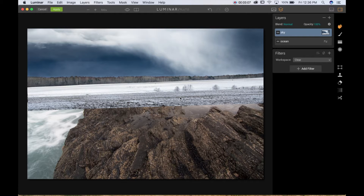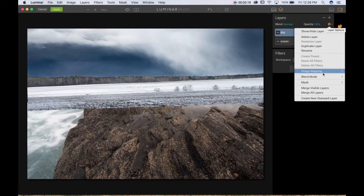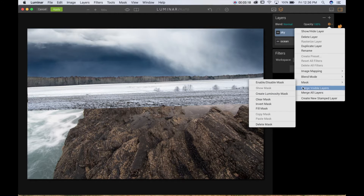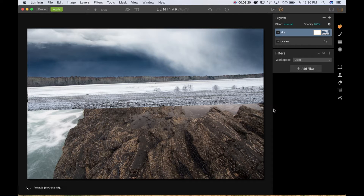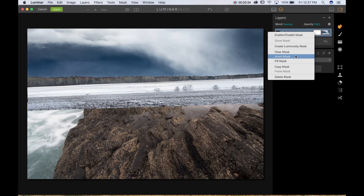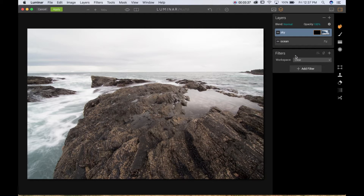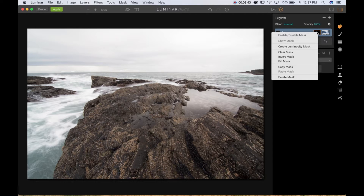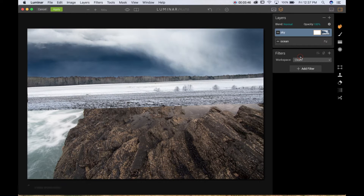Now I have the sky layer on top of my ocean layer, so I need to create a mask to blend these two images together. I'll go to layer options, then mask, and fill mask — creating a white mask. When the mask color is white it reveals, meaning we can see what's going on. If you invert the mask it becomes black, which hides. We're going to put it back to white.